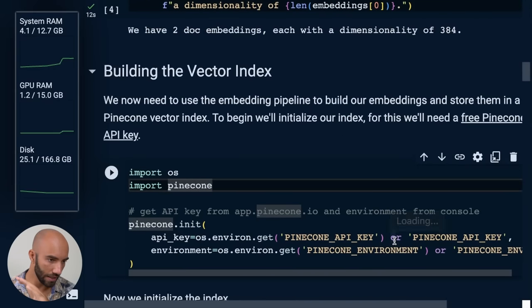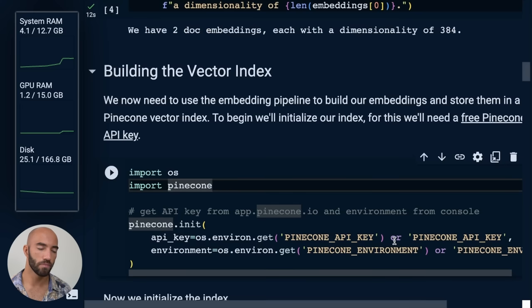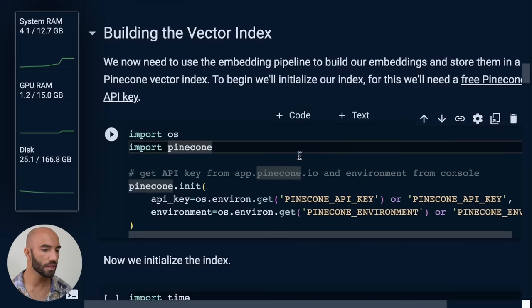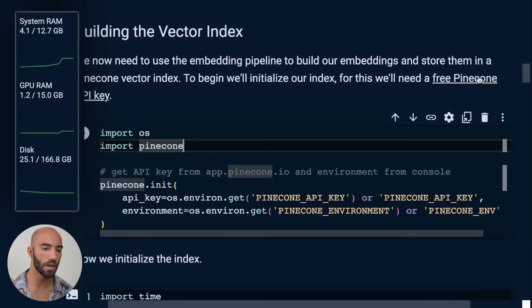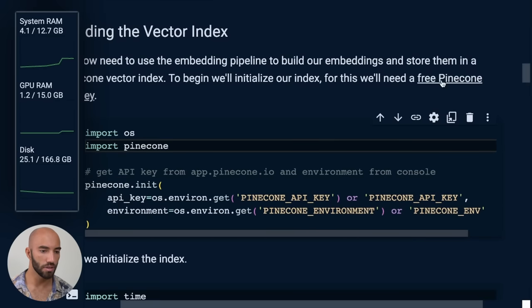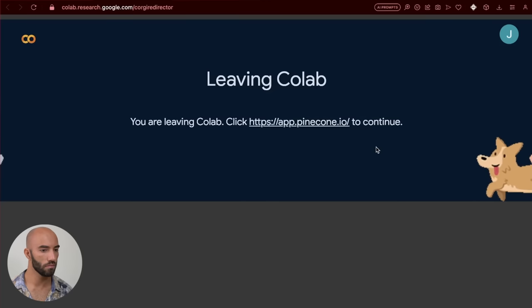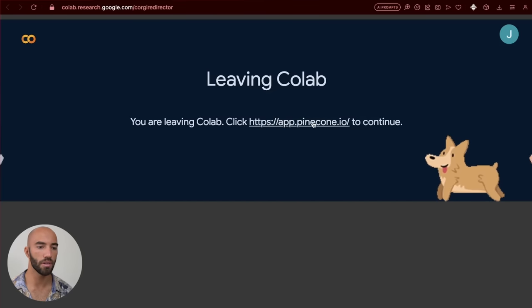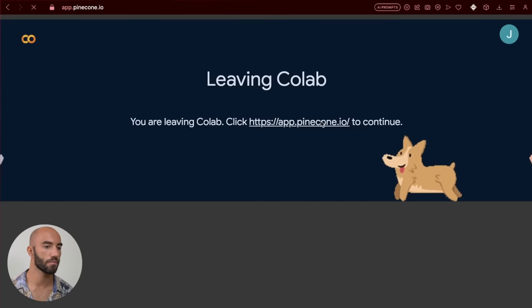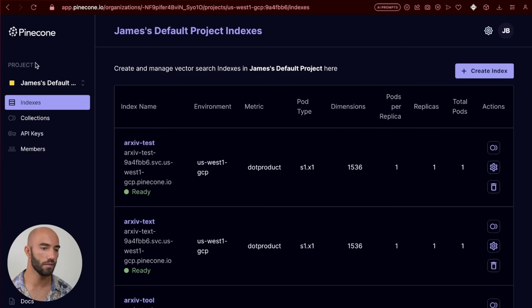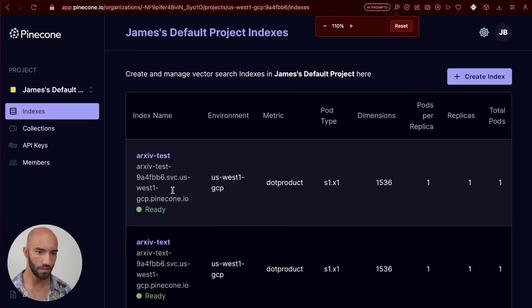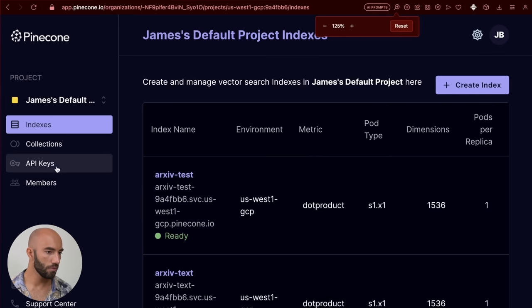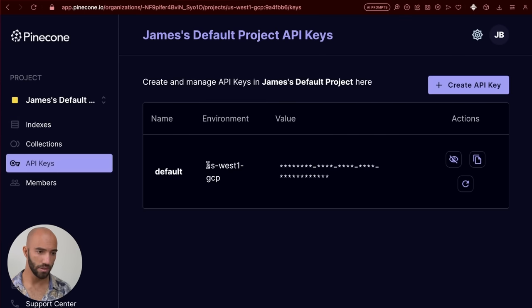Now, let's move on to the Pinecone bit. So we're going to create our vector database and build our vector index. So to do that, we're going to need a free Pinecone API key. So I'm going to click on this link here. That's going to take us to here, app.pinecone.io. I'm going to come over to my default project, zoom in a little bit here, and go to API keys. And we need the environment here. So US West 1 GCP, remember that.